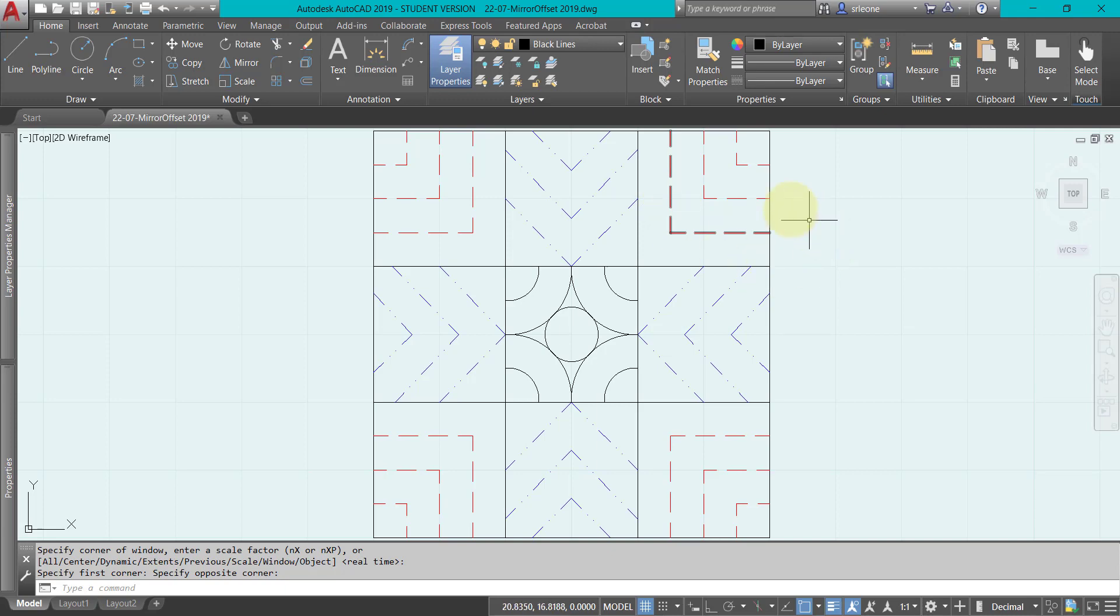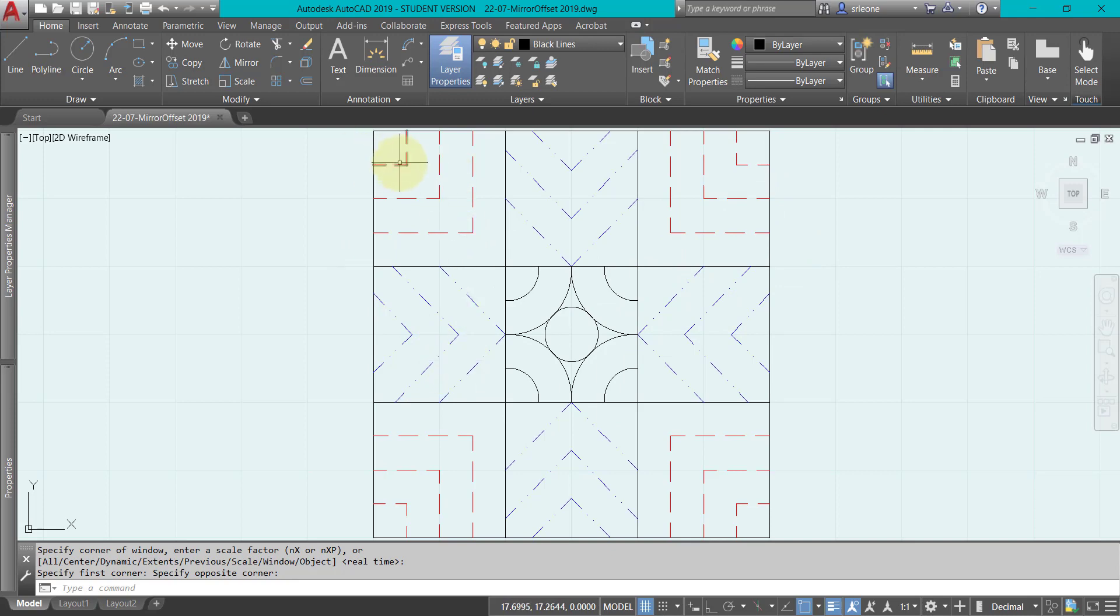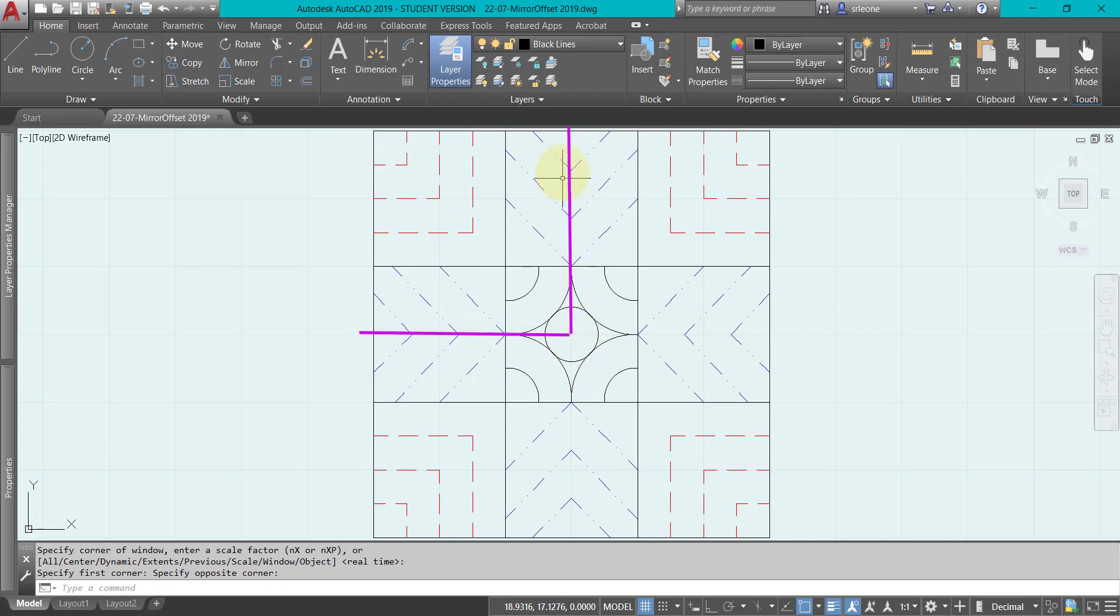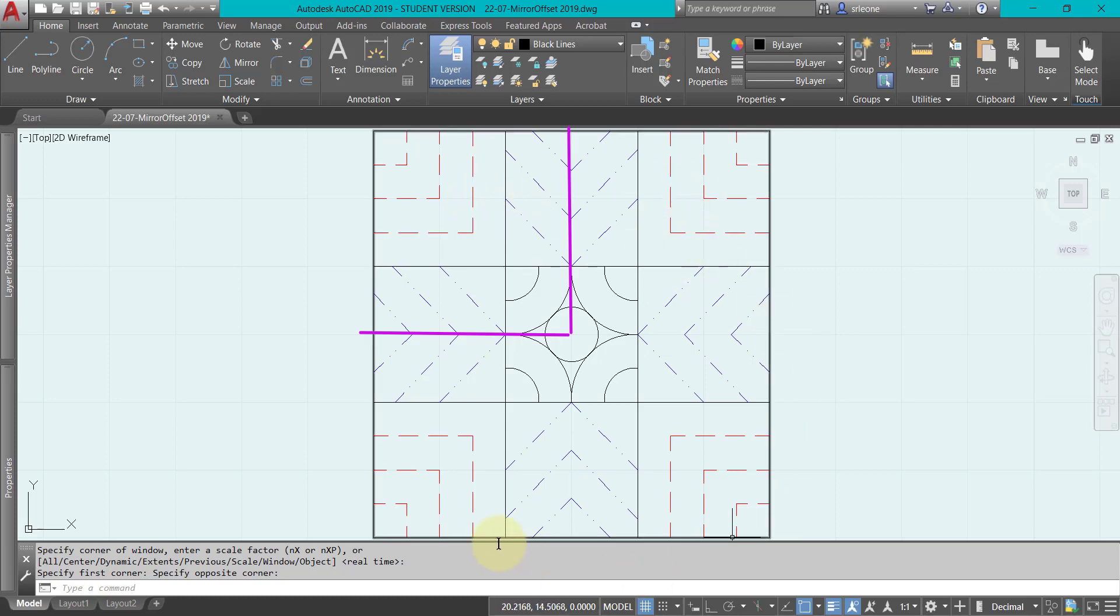You can see that these were actually made using offset command and mirror command. I actually only made one quarter of this and then mirrored it to the right and then mirrored the whole thing down.